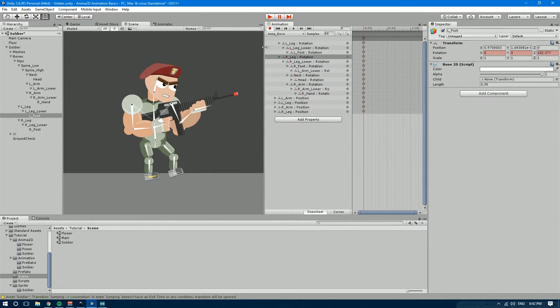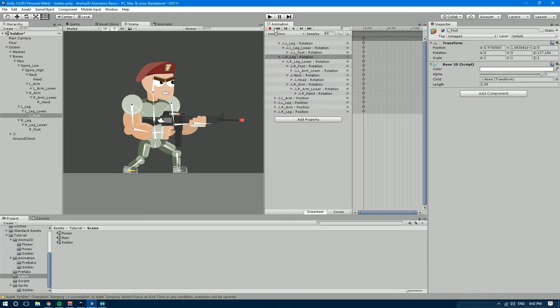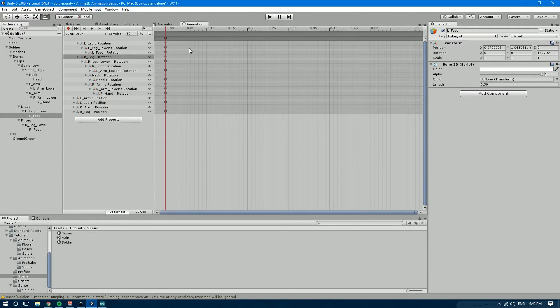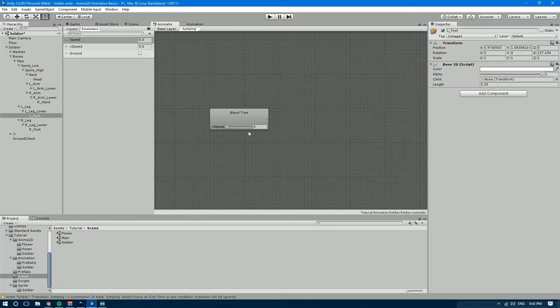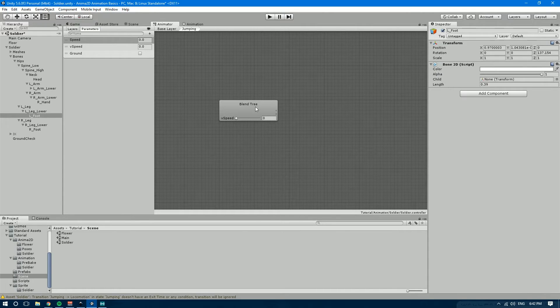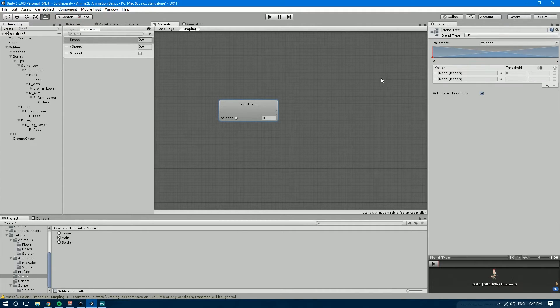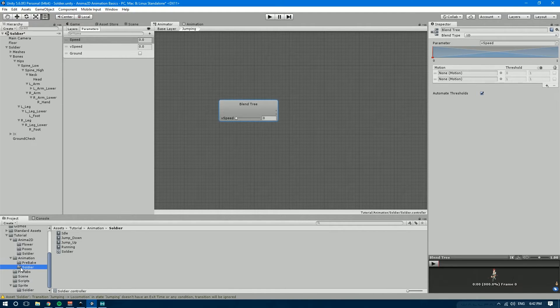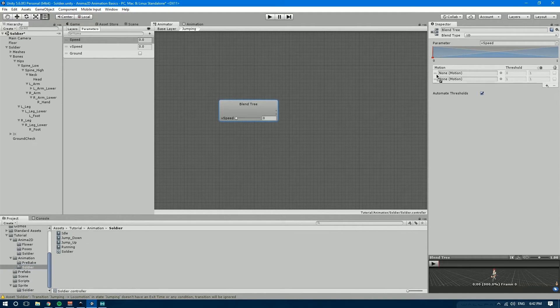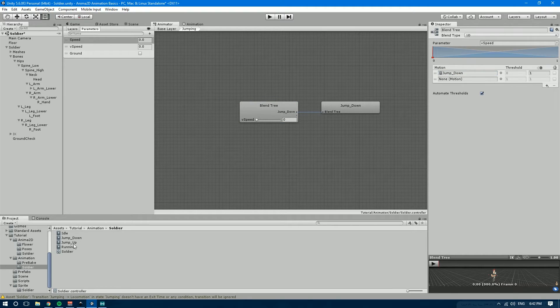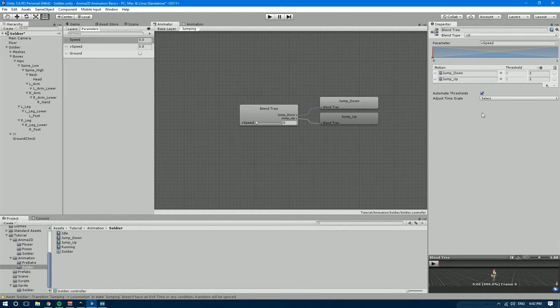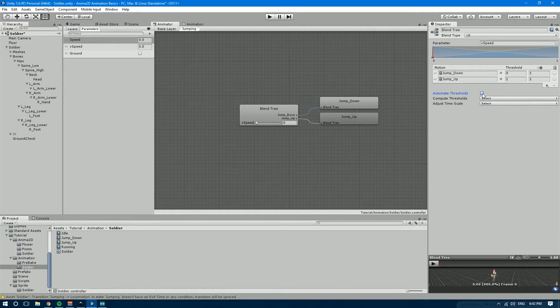Now that we have this let's exit record mode and let's go back to the animator. And let's actually add those clips into the blending tree. So if we select the blend tree we're going to add, let's go over here into the animation soldier folder. And let's drag the jump down and jump up animations. And let's deactivate automate thresholds.